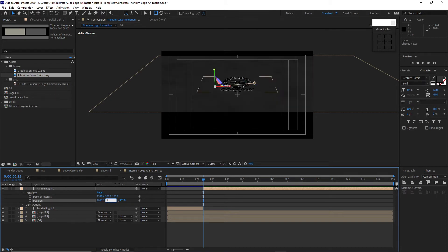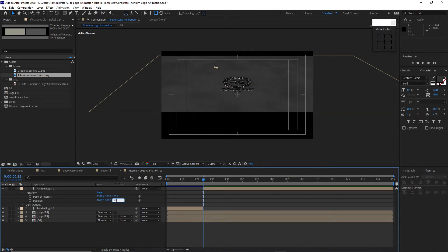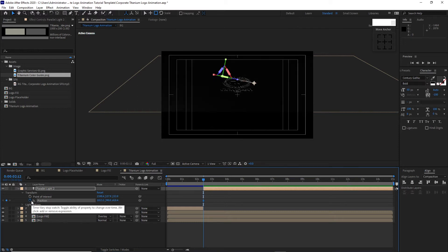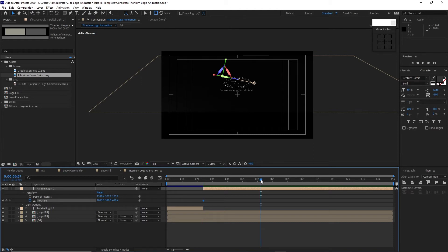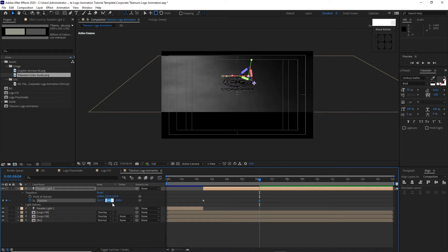Continue with Parallel Light Two Transform. Z value of Point of Interest is 153.9. Go to Position, change X to 1013.3, Y to 390, Z to 418.4. Create a keyframe by hitting the stopwatch on Position. Move the playhead forward to about 6 seconds and 4 frames. Change the X position to 1511.7, Y to 354.9, Z to 439.5.